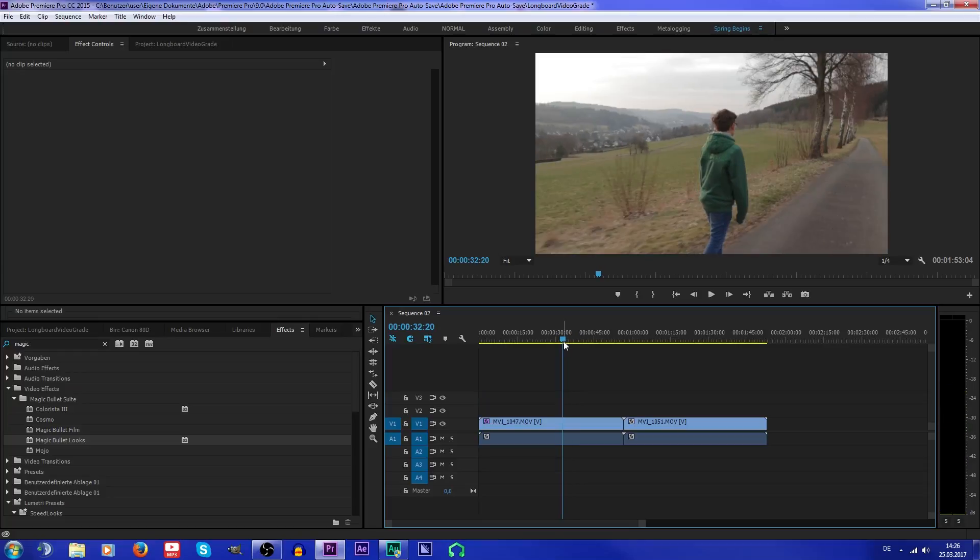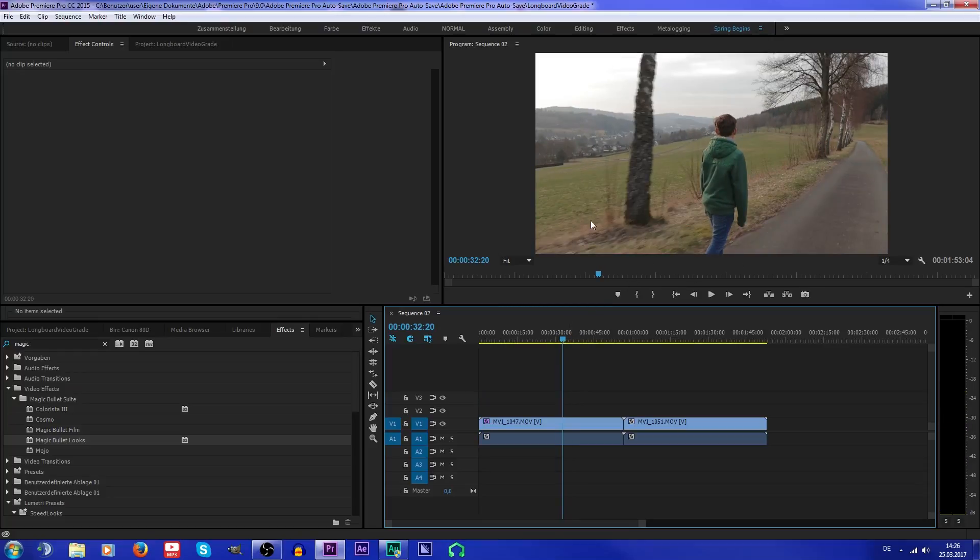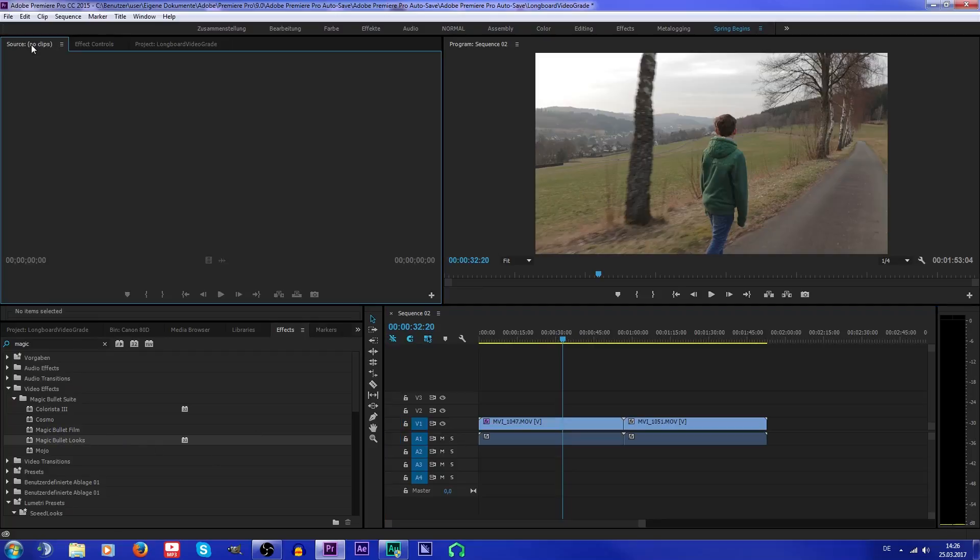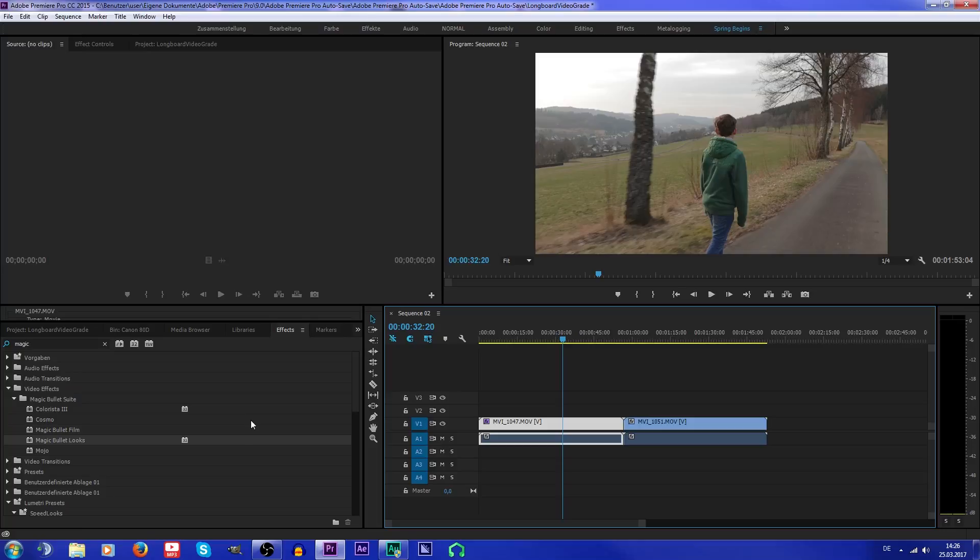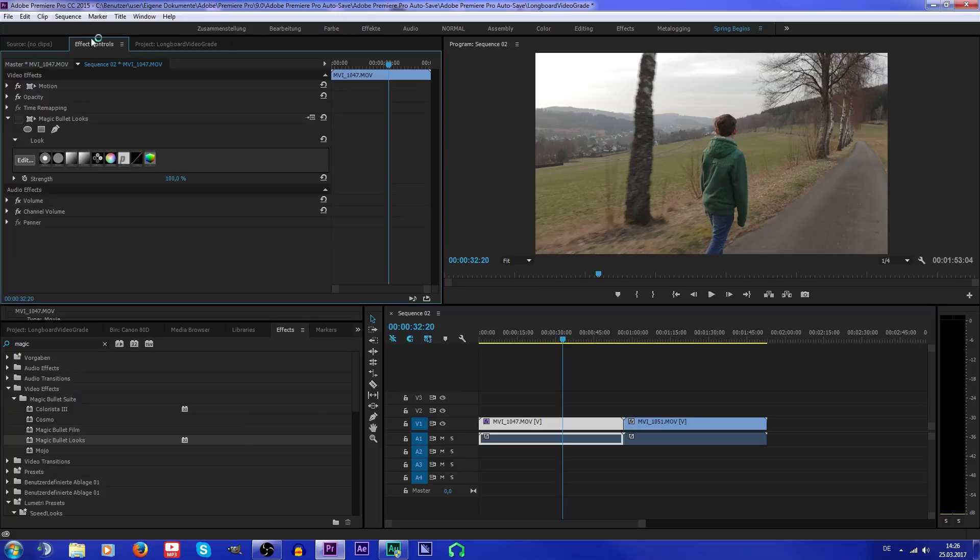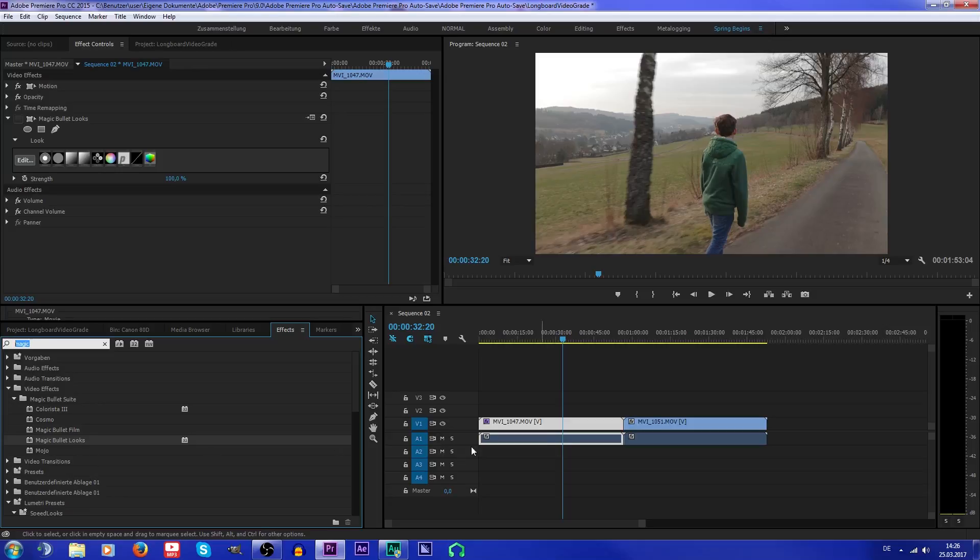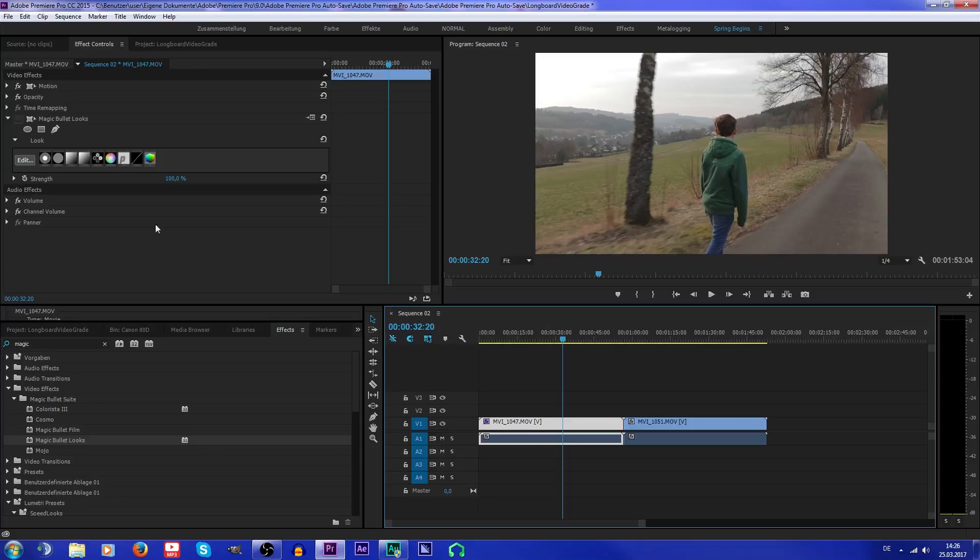I'm gonna show you just the basics, so I'm just gonna drop Magic Bullet Looks onto this clip. Just look for Magic Bullet Looks and drop it onto that clip.